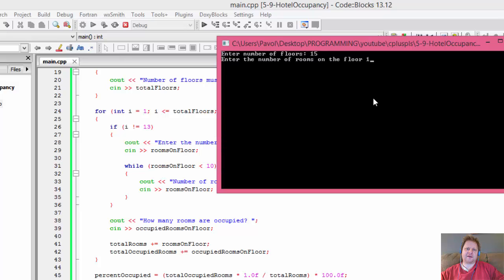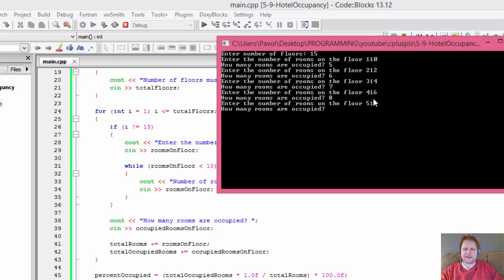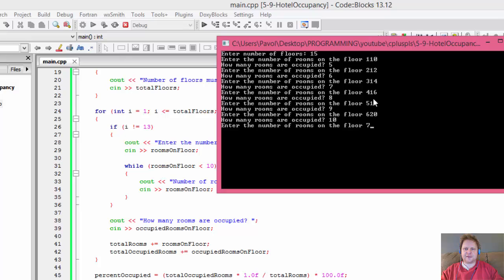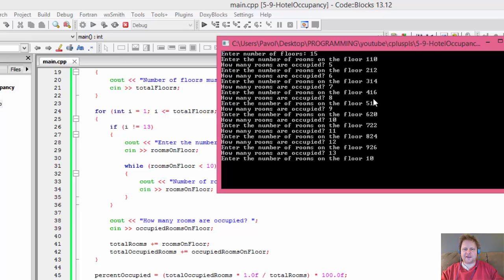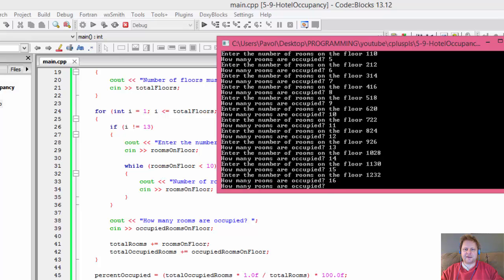Let's try it again with 15 floors. Entering rooms and occupied values for each floor: floor 1 through 12 proceeds normally. Then, after floor 12, it jumps straight to floor 14 — it skipped the 13th floor entirely. The program correctly asked for floor 14's data and continued through floor 15.